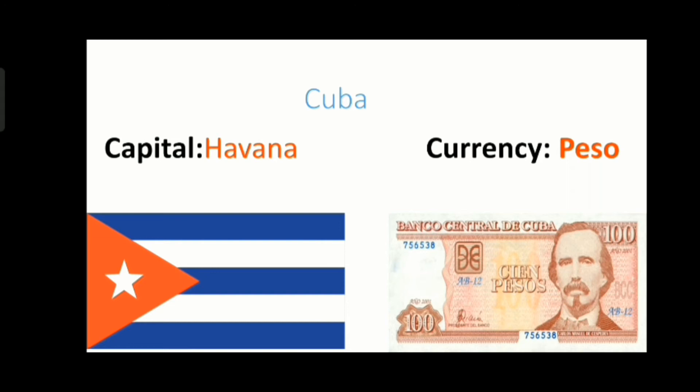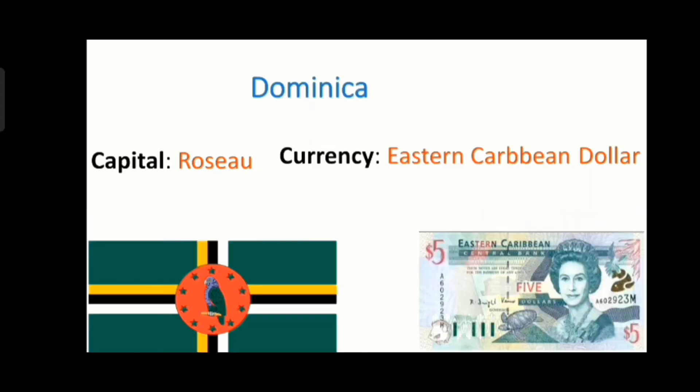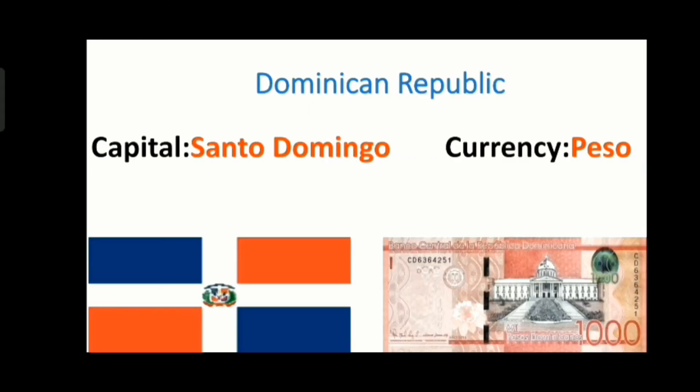Cuba is also known as the sugar bowl of the world. The next country is Dominica and its capital is Roseau and its currency is Eastern Caribbean dollar. The next country is Dominican Republic and its capital is Santo Domingo and its currency is Peso.